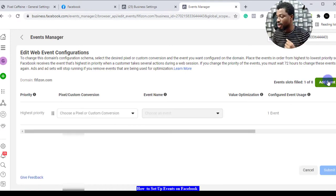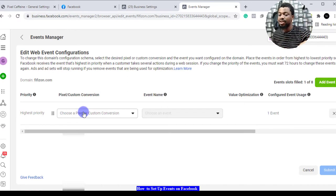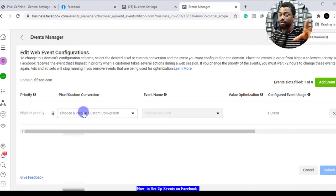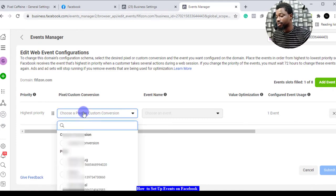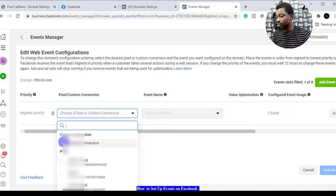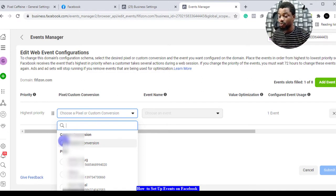From here you can select the pixel you want or if you have a custom conversion created then you can select it. We come here and click on this. If you want to use a custom conversion you can check this one, but we'll use a pixel.